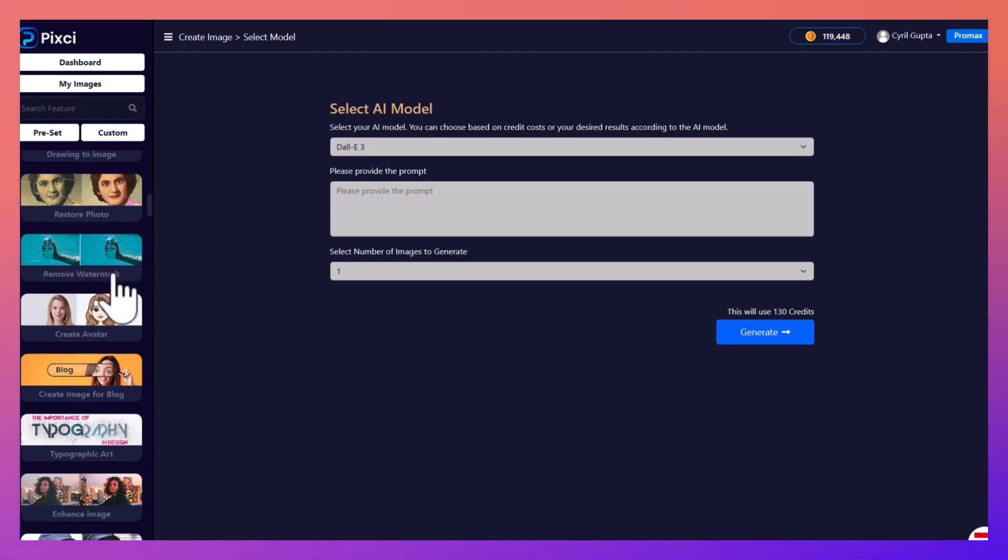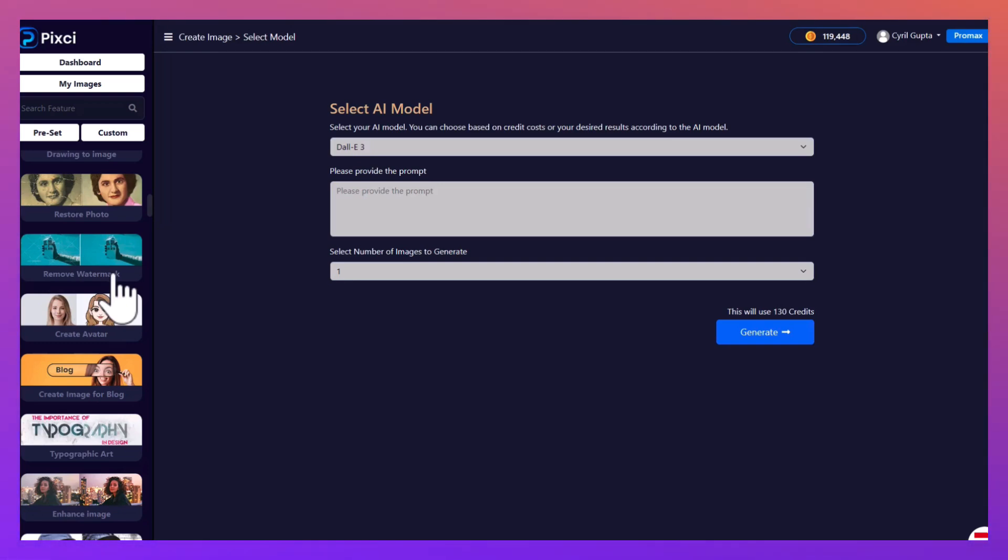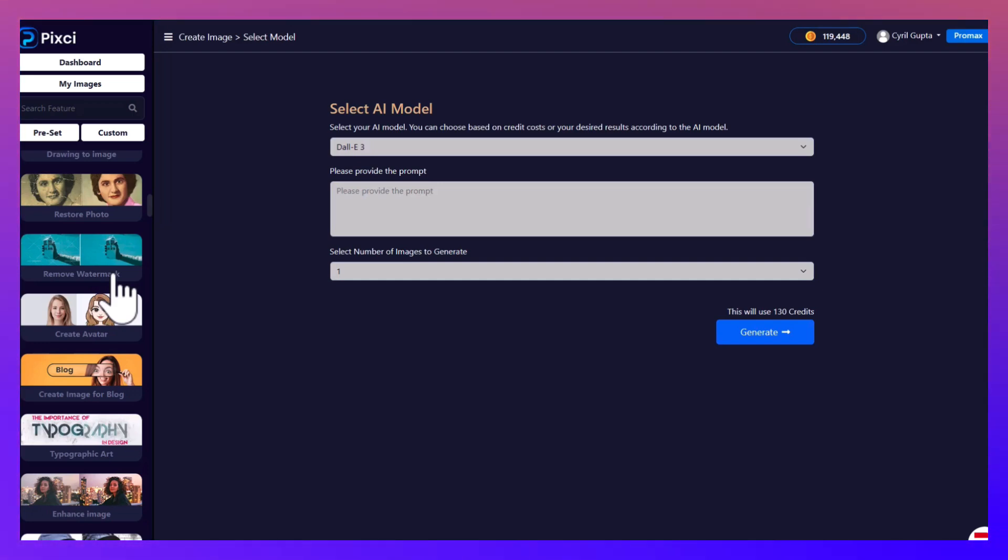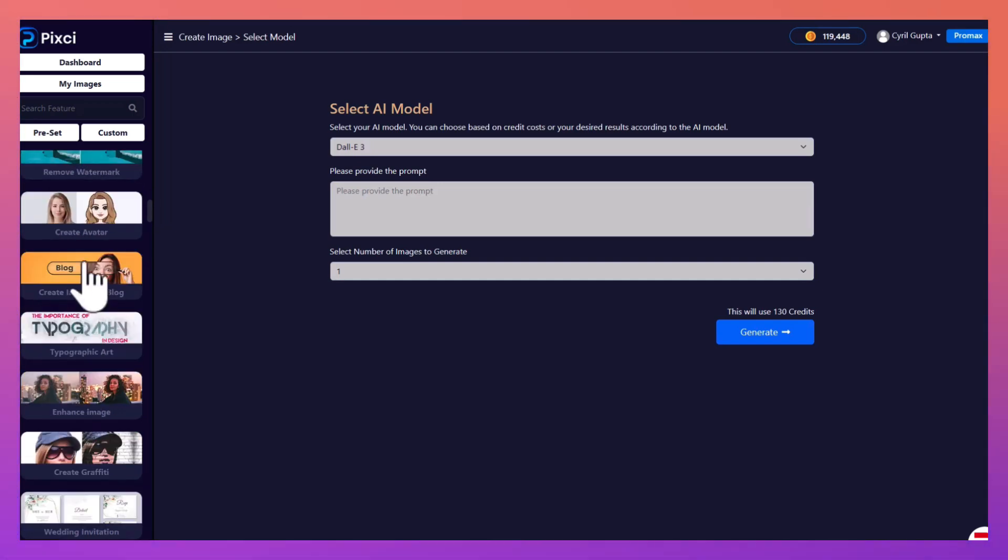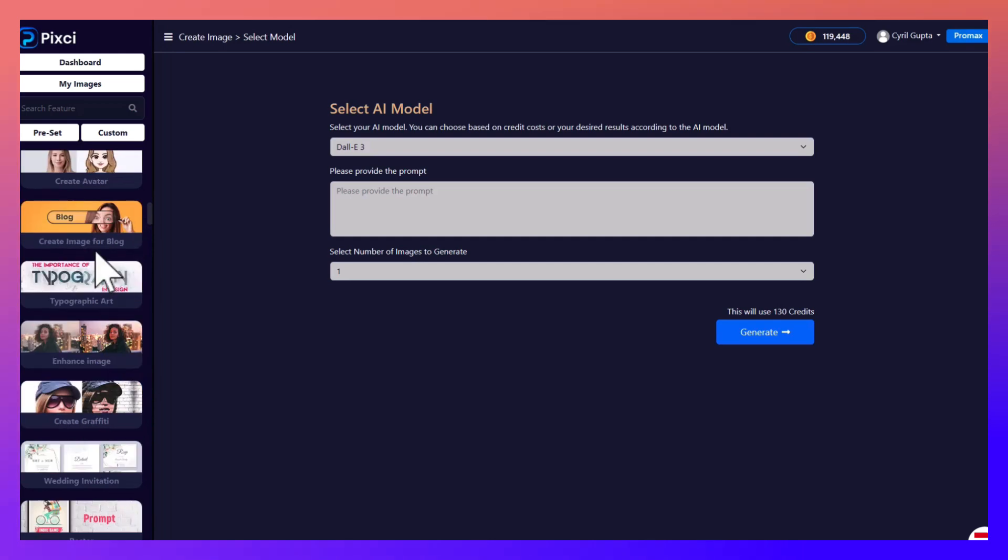So if you like an image on a stock photo site and you want to try it before you actually buy it, you can remove the watermark, make your design, and if you like it then you can buy the image from the stock photo seller.